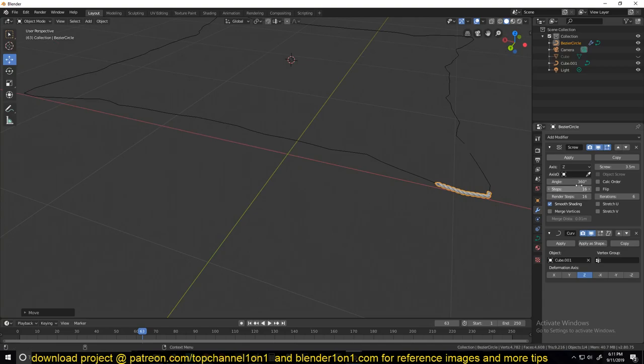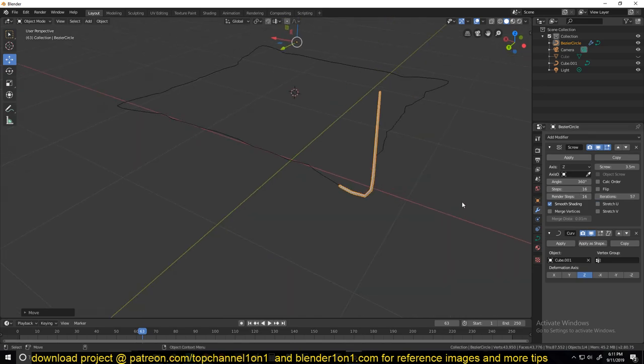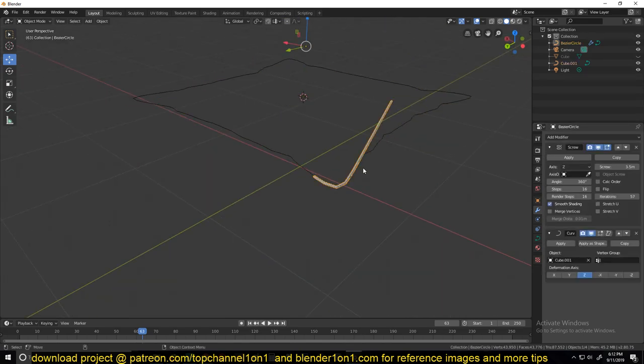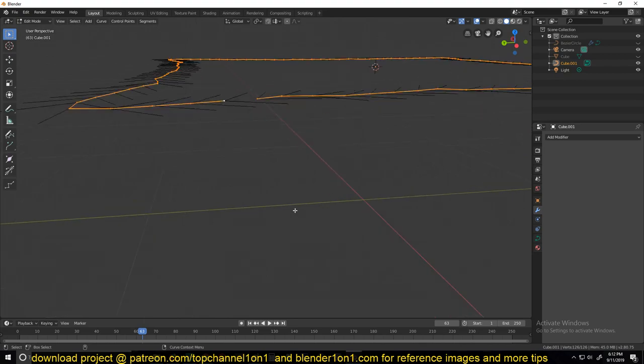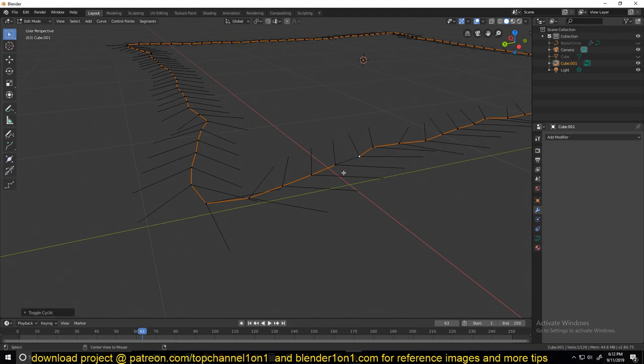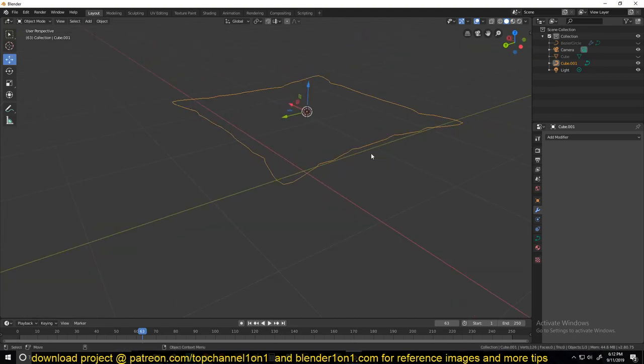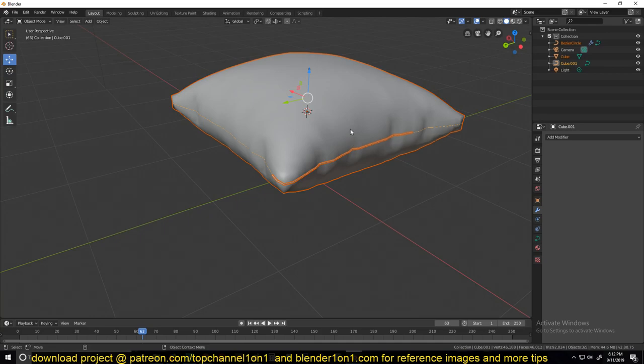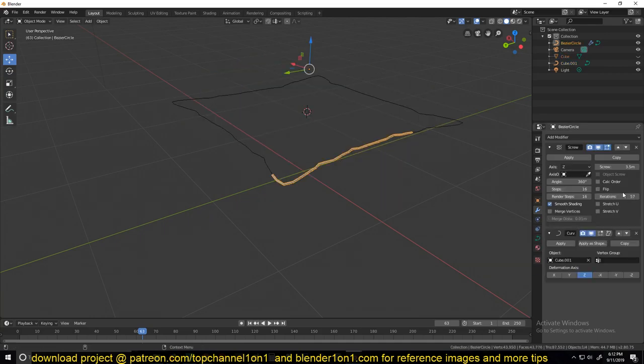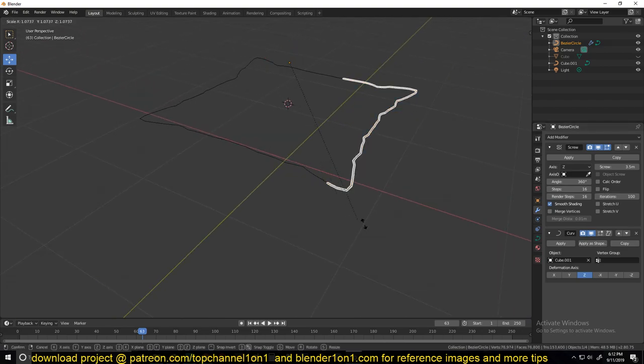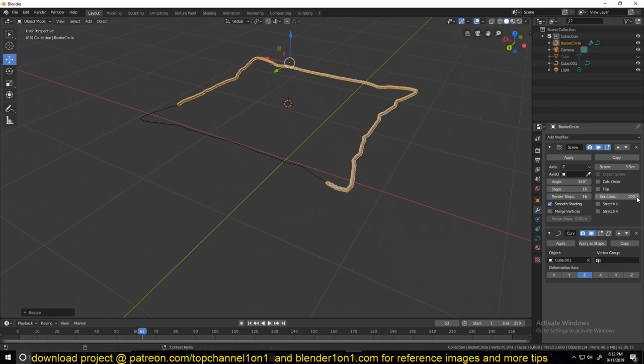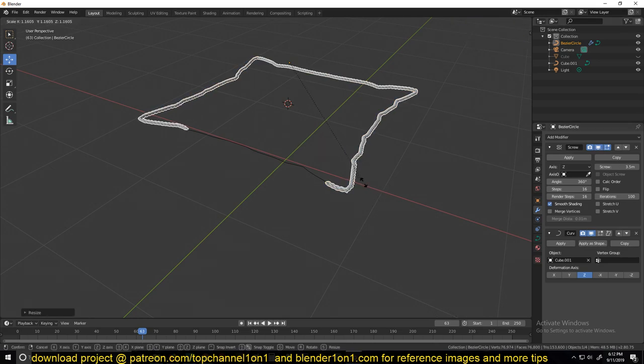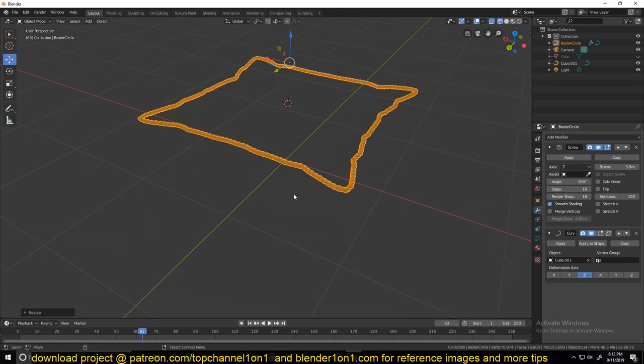Then I can increase the iterations here so that this is longer. If you select the curve, you can see it starts here and ends here. But if you hold Alt C, you can close that gap so that it's a complete loop. Then when we increase the iterations, this will just go around all the way. I'm going to scale this up so that we get the final thing connecting to something like that.